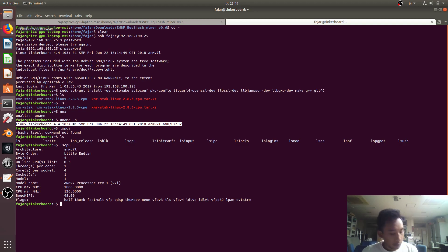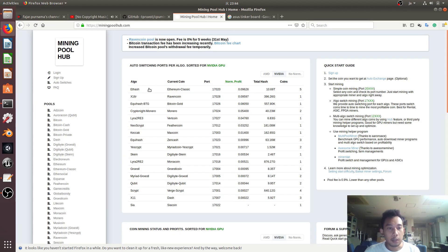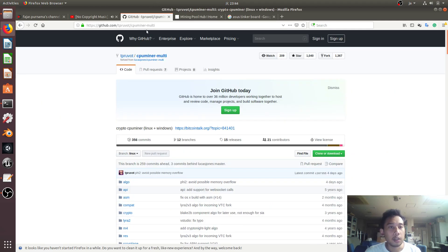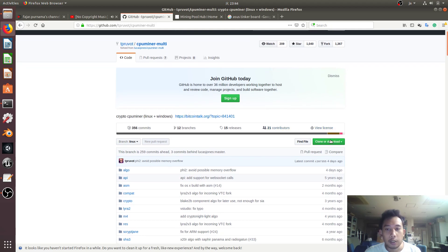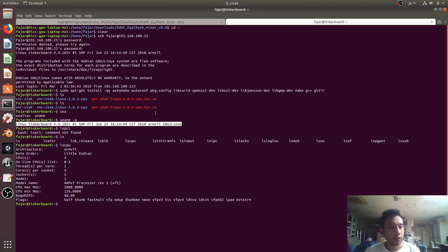Next up, I'm going to try mining on Mining Pool Hub using my Tinker Board. I'm going to try mining Kryptonite — the Monero algorithm — on the auto-switching port using cpu-miner-multi from TPR's GitHub. I just need to clone the GitHub repo first. You need git installed; if you don't have it, install git.